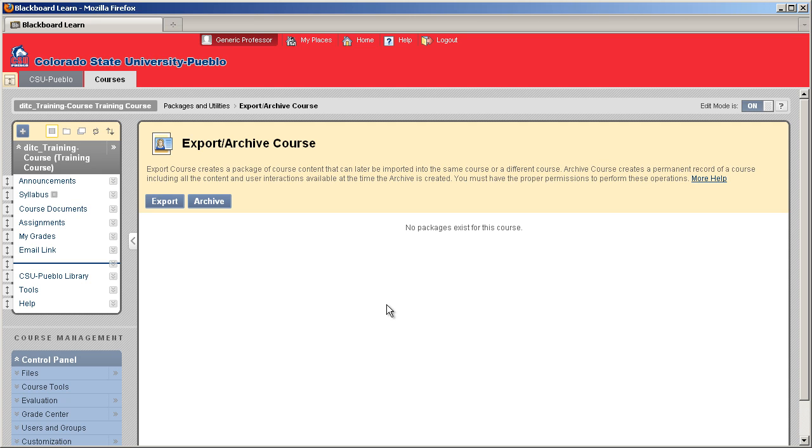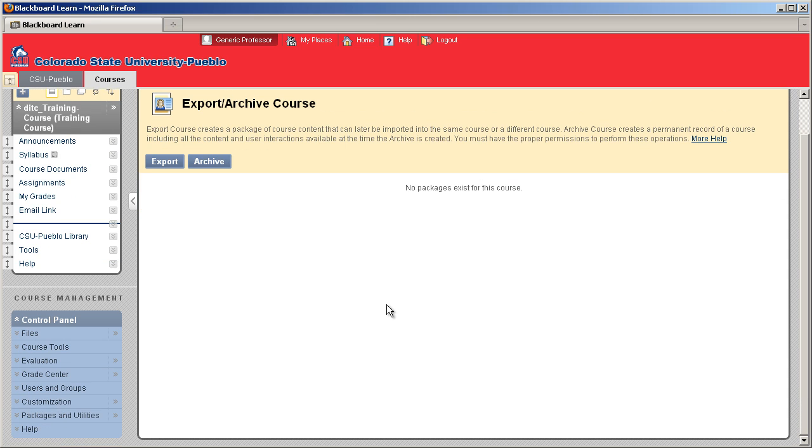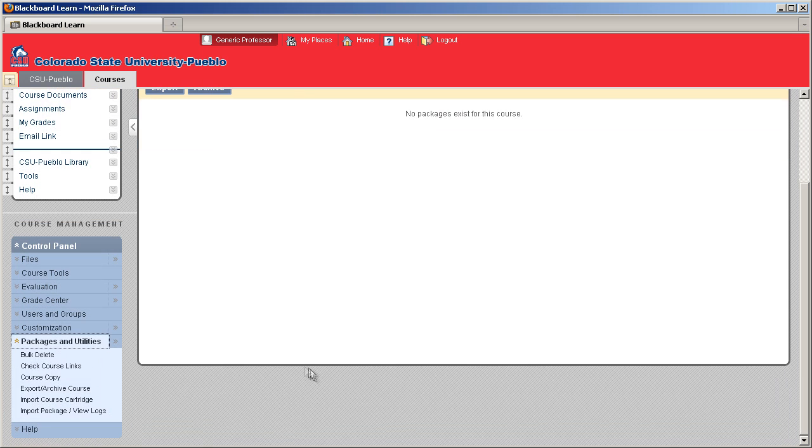Now what we need to do is get to our export archive screen. The way you'll do that is go to your control panel, select package and utilities, and from the drop-down export and archive course.